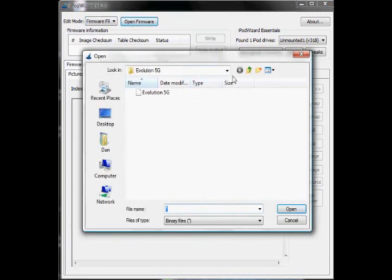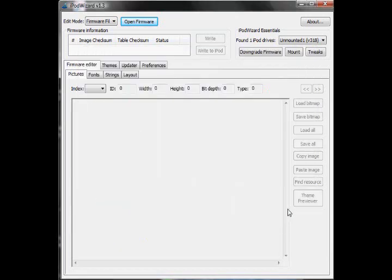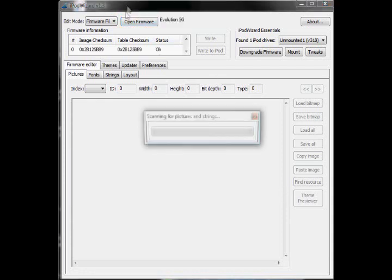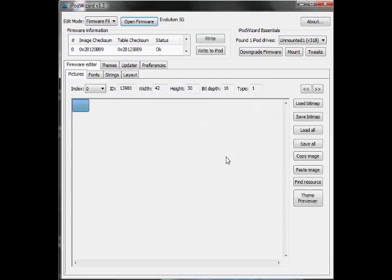And, for this tutorial, I'm going to upload the Evolution 5th Generation iPod Hack, iPod Firmware Hack, into iPod Wizard, because A, that's the cool hack, and B, I have a 5th Generation iPod Video. And I'm also going to upload the Vista Arrow Hack, by iHacker. I'll post a link to that in the description box.